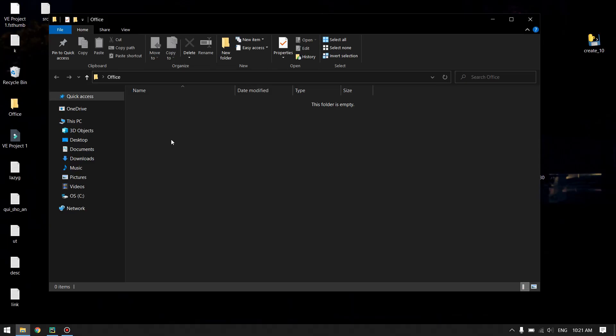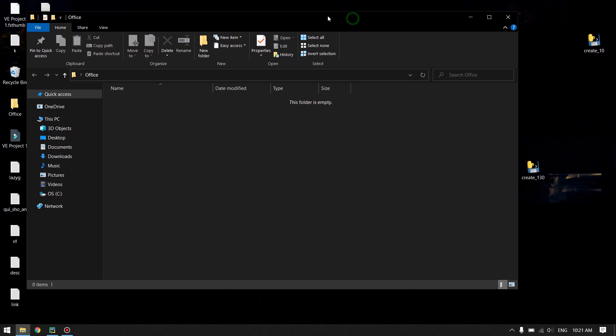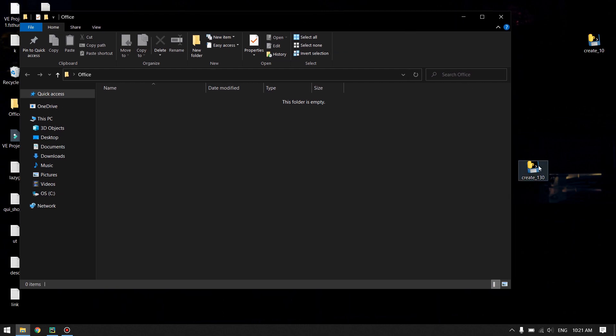Hello guys, welcome back to another Python tutorial. In this video we will be writing a Python script which organizes our office files into their separate folders. Let me show you a very quick example of how it works.